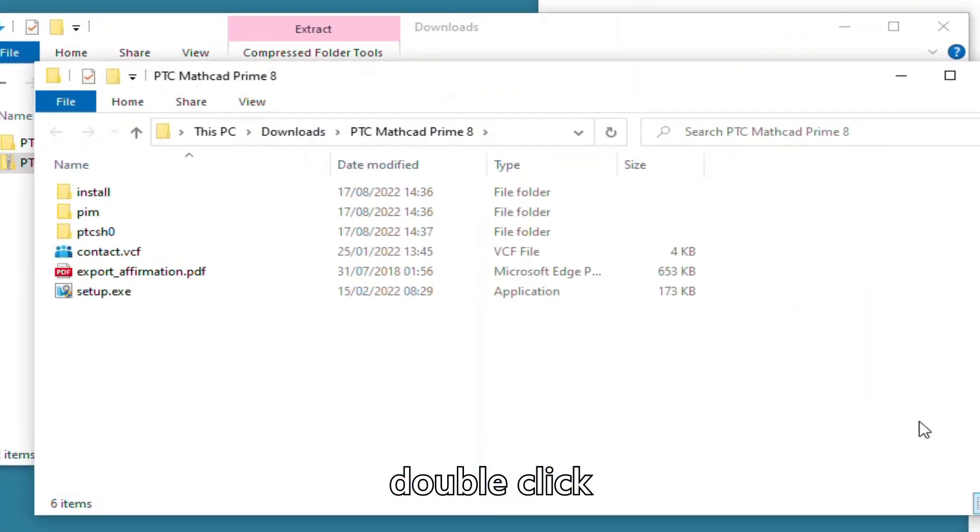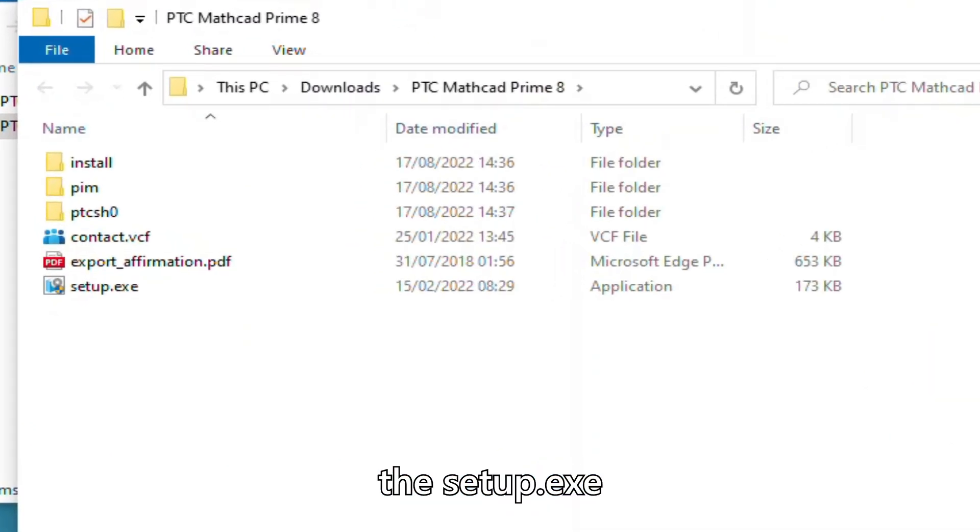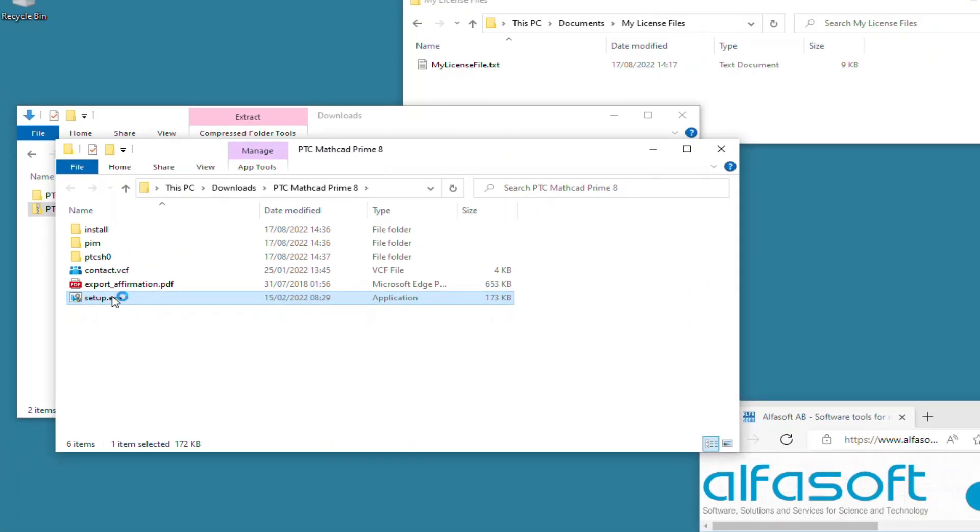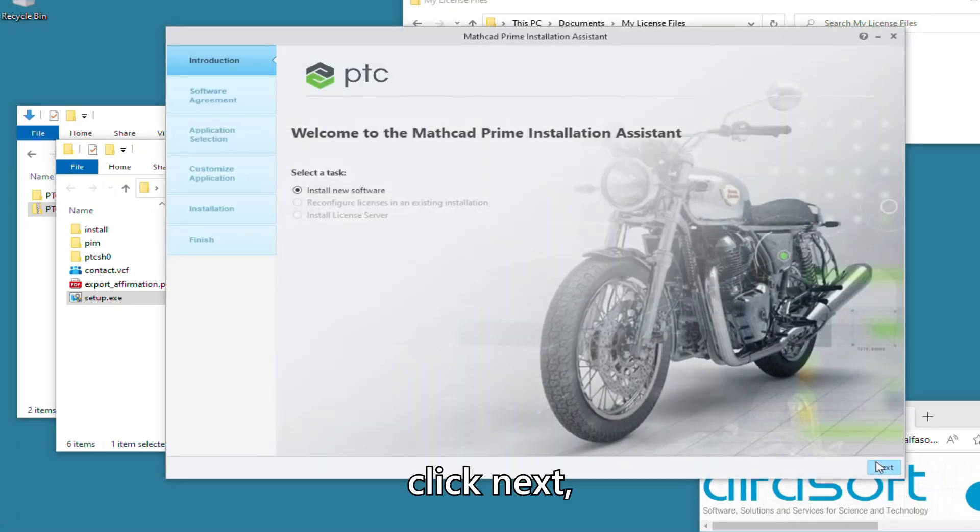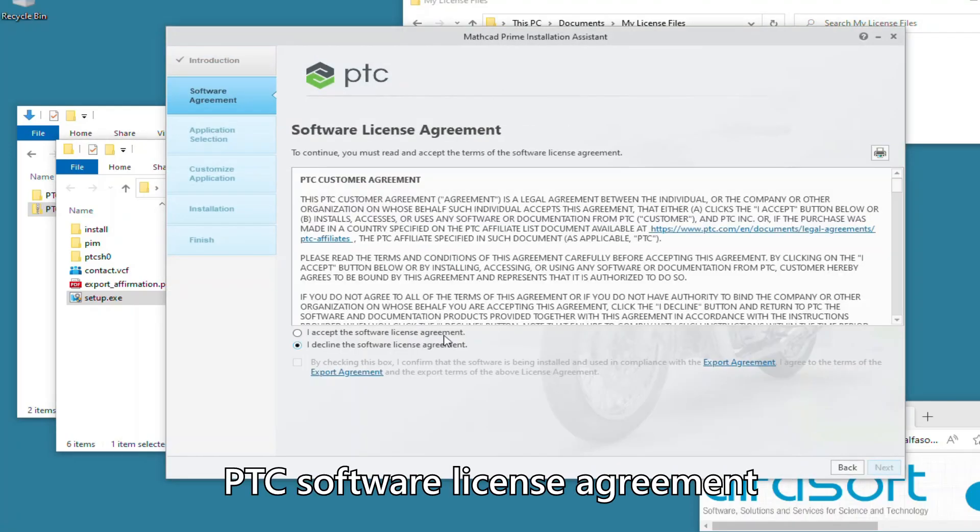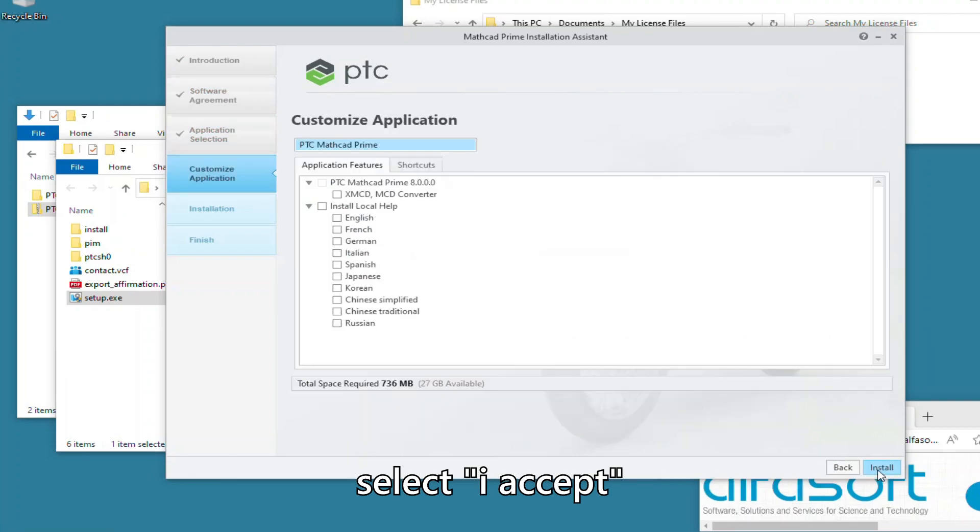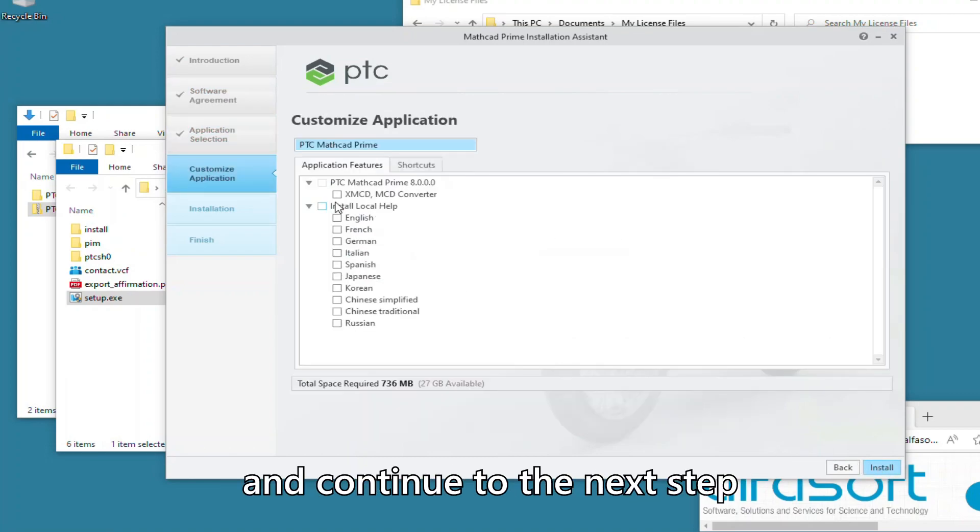Double-click the Setup.exe. Click Next, review the PTC software license agreement, select I accept and continue to the next step.